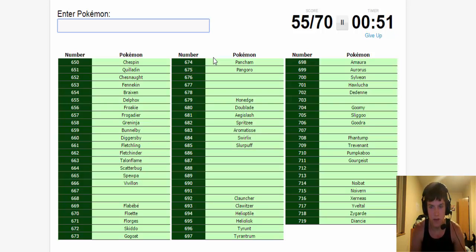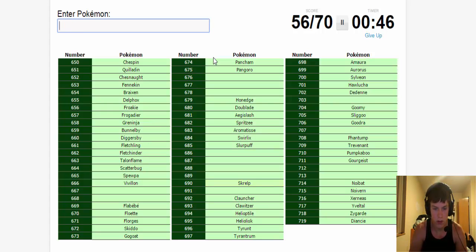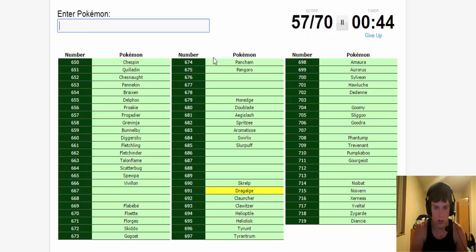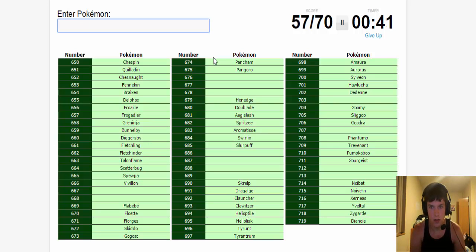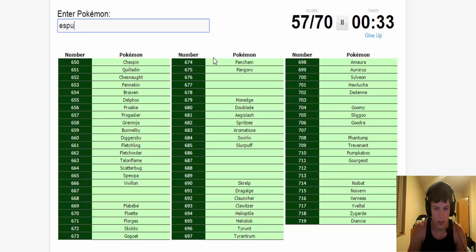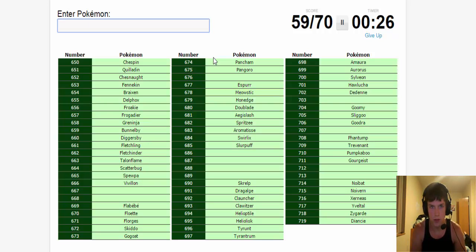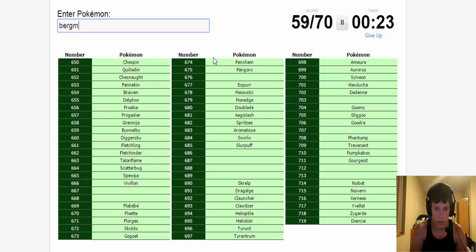Trying to think based off like the Elite Four members and shit too. Skrelp, Dragalge. Espurr, Meowstic. Sixth gym leader was the fairy chick. Eighth gym was Wulfric and Avalugg.